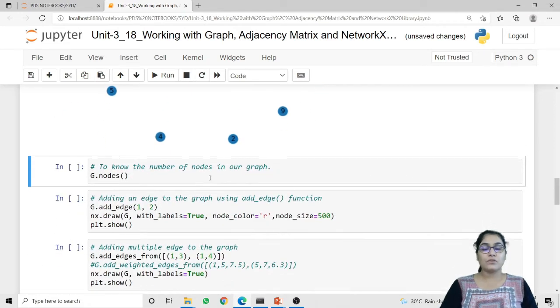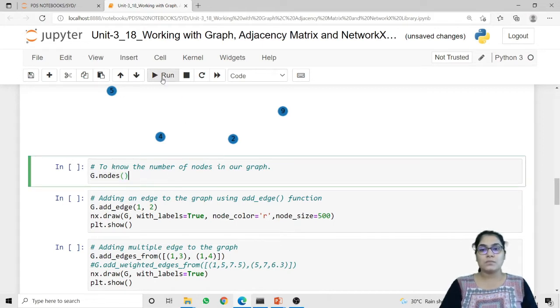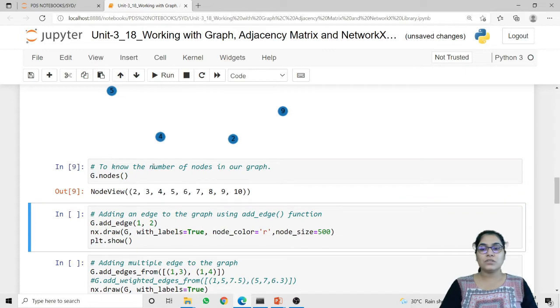Now if you want to know how many nodes are there in our graph, we can call the method g.nodes. This method will return a tuple that contains the numbers of the nodes, or we can say the labels of the nodes.